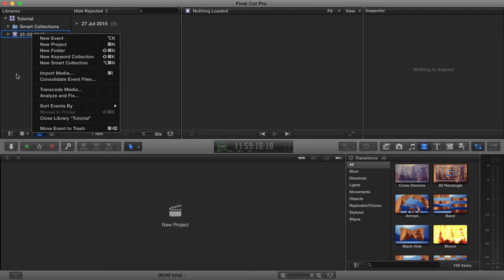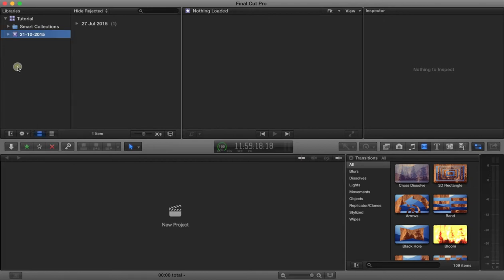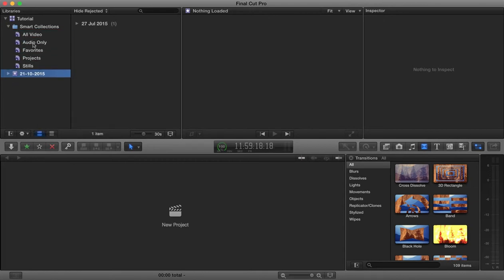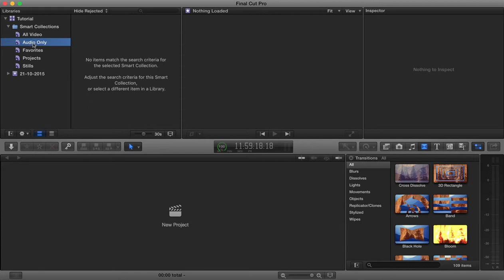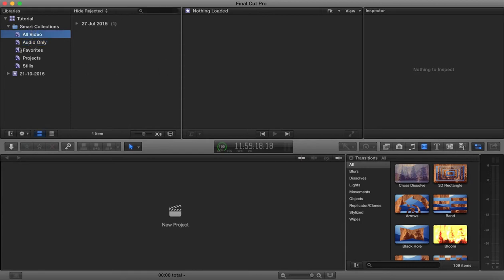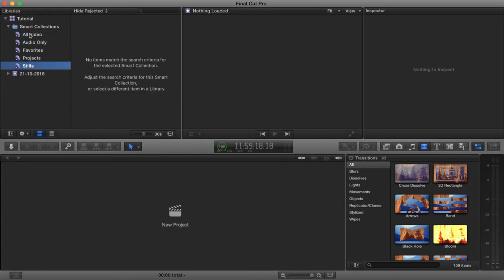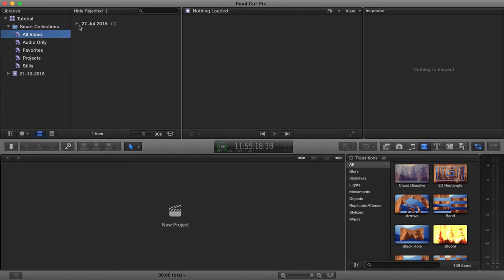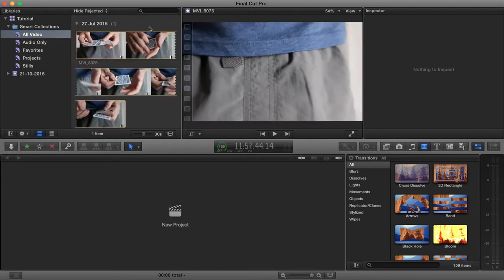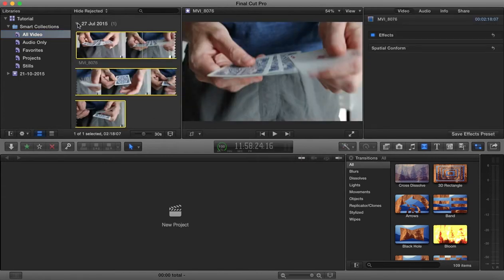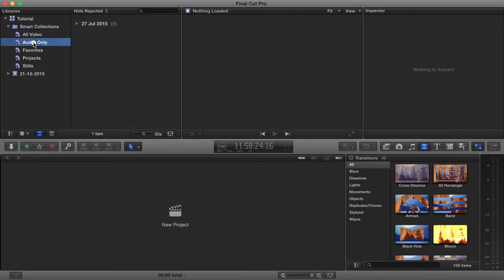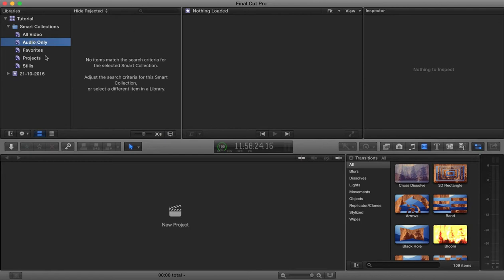That is how the libraries are arranged, and then in our smart collection here you can go to audio, you can go to video or to stills, and it will show us all video parts or you can find audio only.